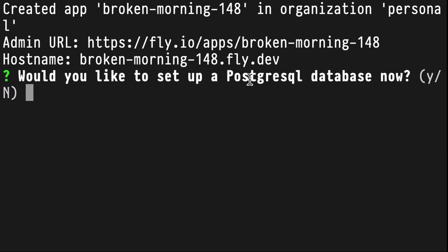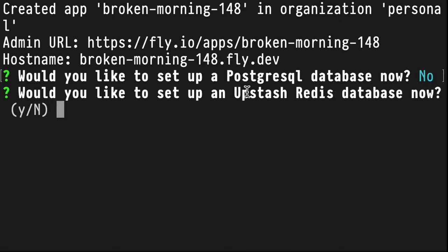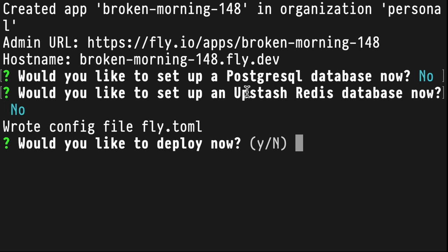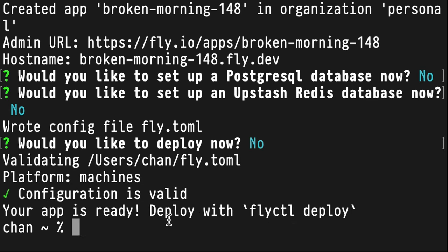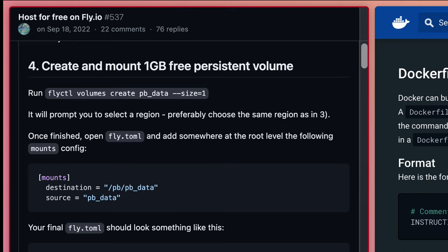Would you like to set up a Postgres database now? No. Would you like to set up an Upstash Redis database now? No. Okay, so we wrote the config file, fly.toml. Would you like to deploy now? Let's say no, so we can run fly deploy when we're ready.